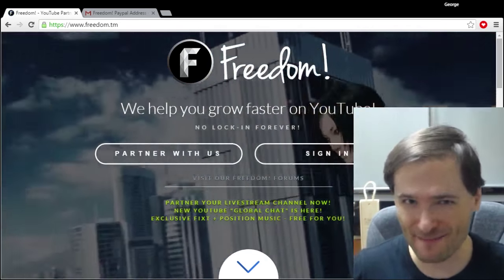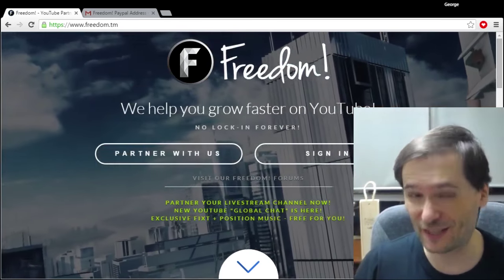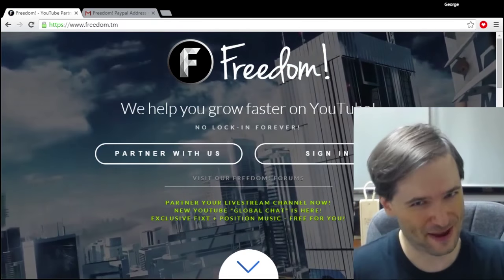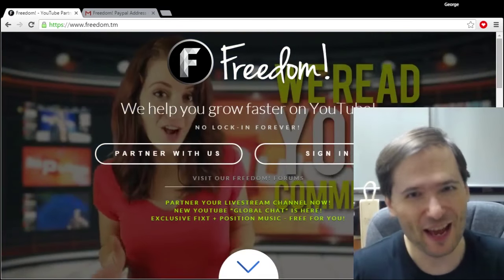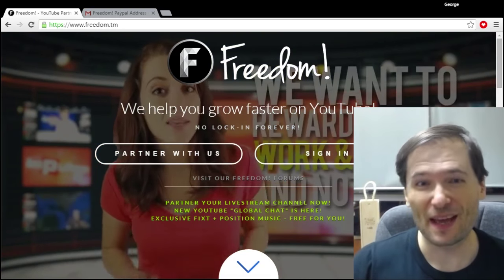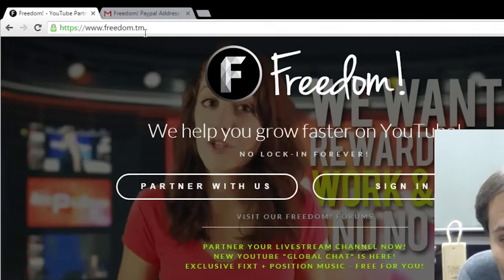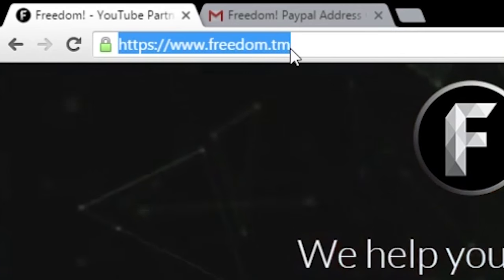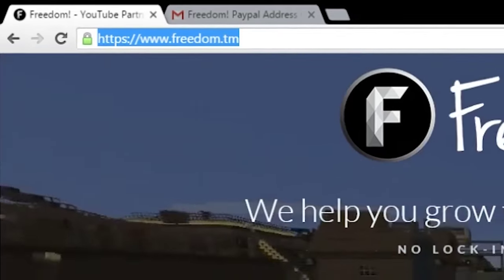How do I add my PayPal email address or remove my PayPal email address from my Freedom dashboard? Simply go to www.freedom.tm.